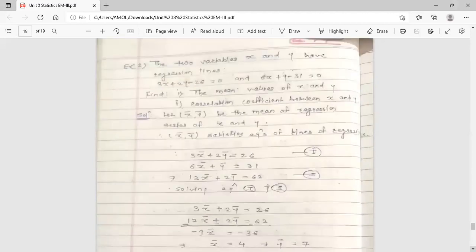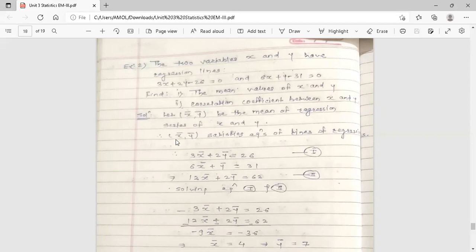See how to calculate the mean values and coefficient of correlation from regression lines. In the previous lecture we found regression lines from given data; now the case is reversed — the regression lines are given. The key property is: if x and y satisfy the regression equations, then the means x̄ and ȳ also satisfy those equations. So we can replace x and y by x̄ and ȳ in both regression lines.